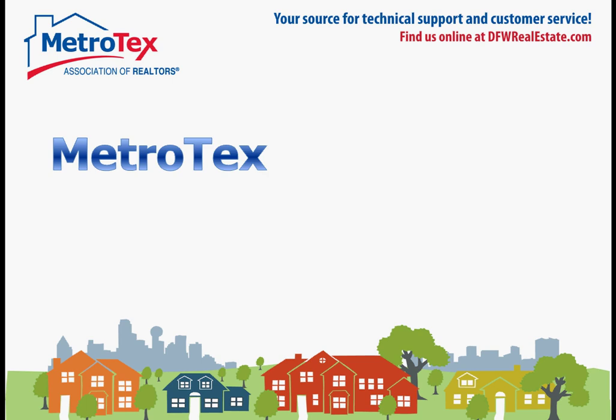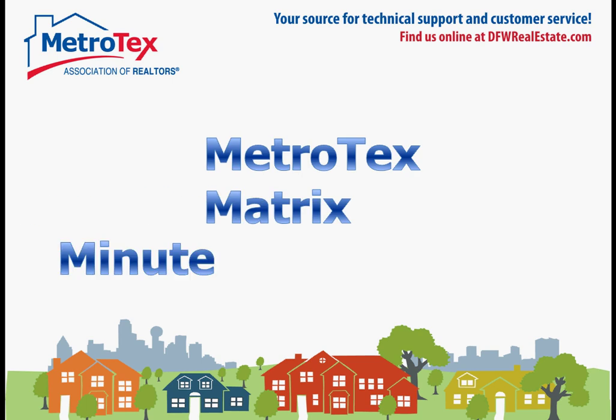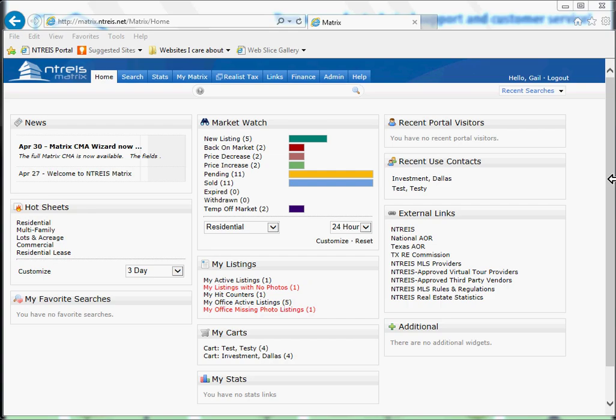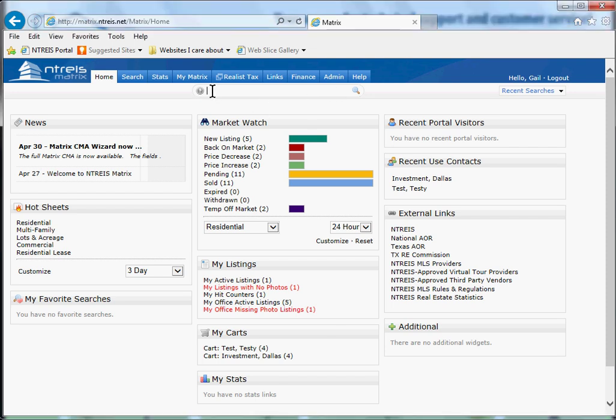It's time for our Metrotex Matrix Minute. One of the things I really love about Metrotex Matrix is the speed bar. We could always click on the question mark for directions, but we'll just jump right in.